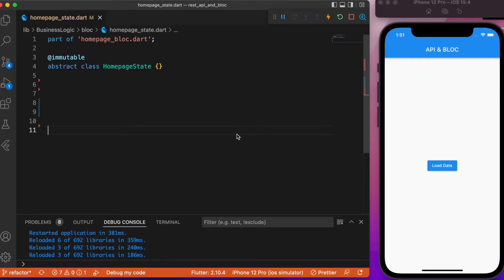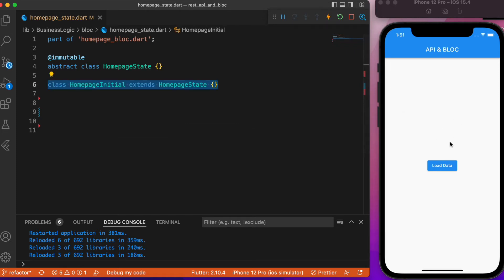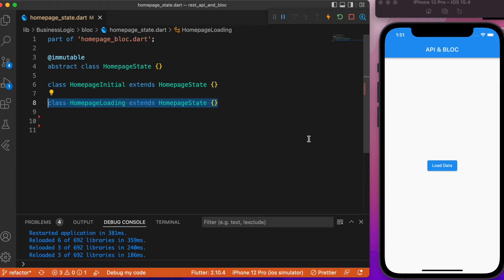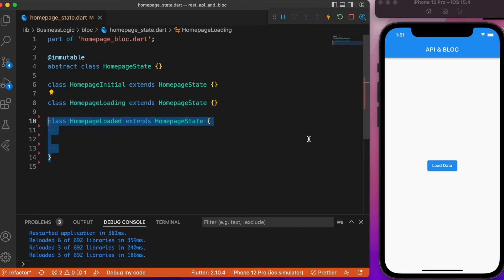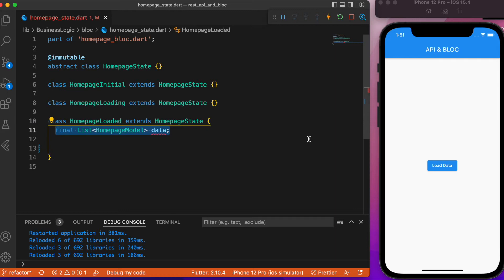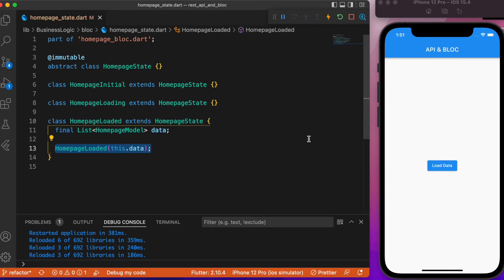Starting with the states, we will have three states for this app. The first is the initial state, which is the initial layout. Followed by that is the loading state, which shows a loading animation. Finally we have the loaded state, which displays the entire JSON bundle in the ListView. Since it holds data, we will create a final variable for that.